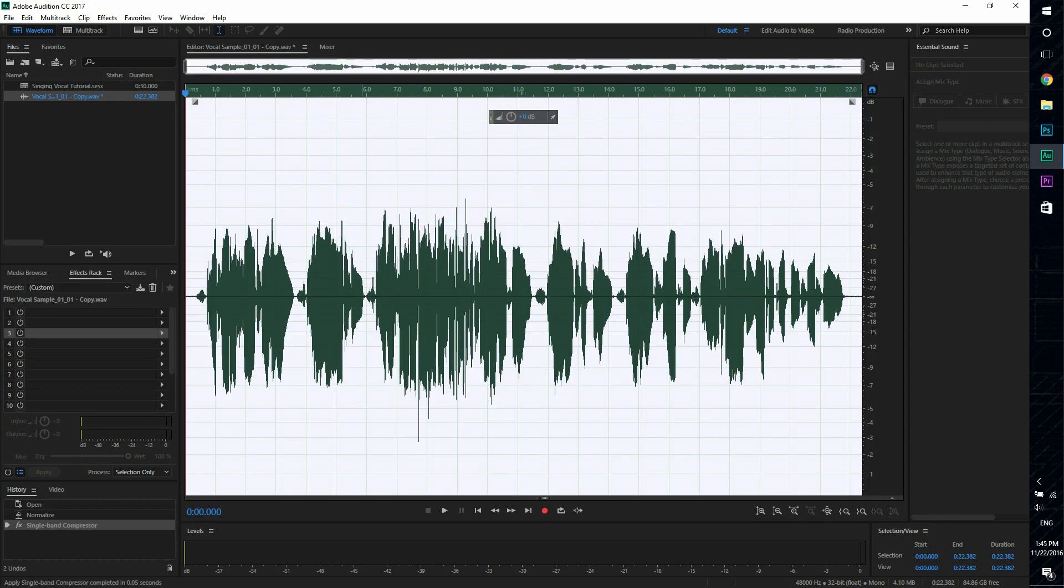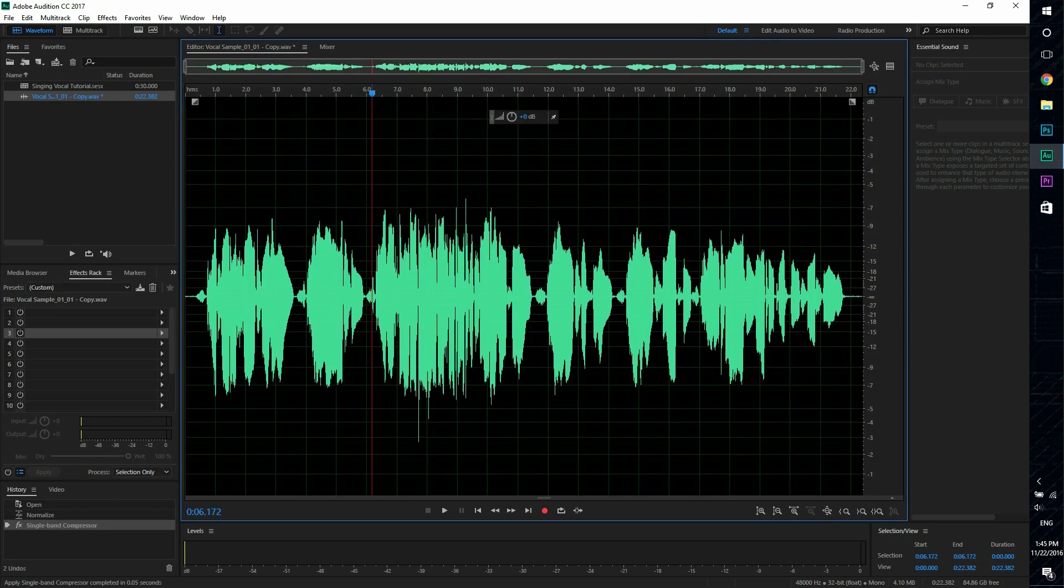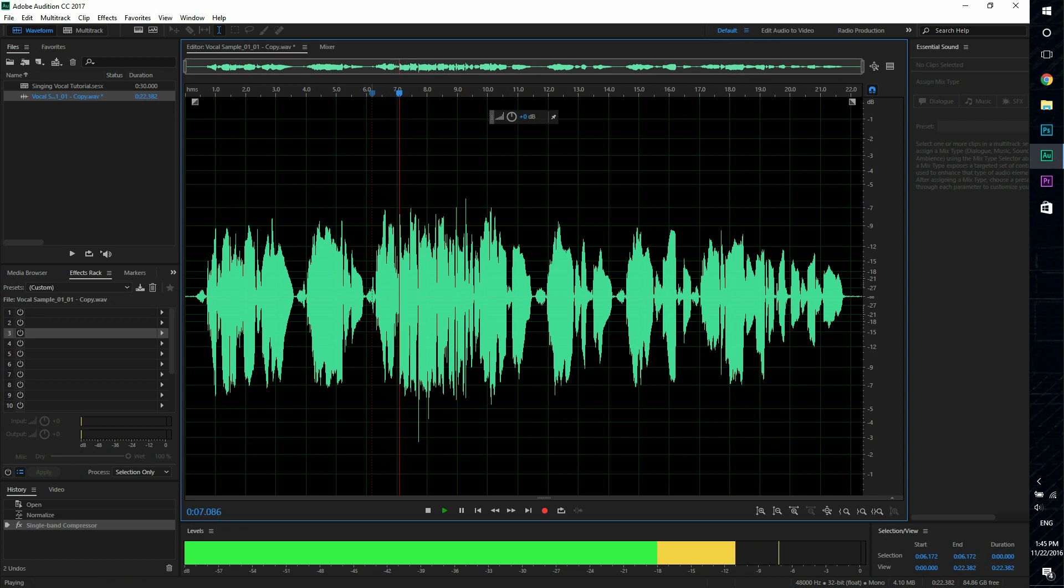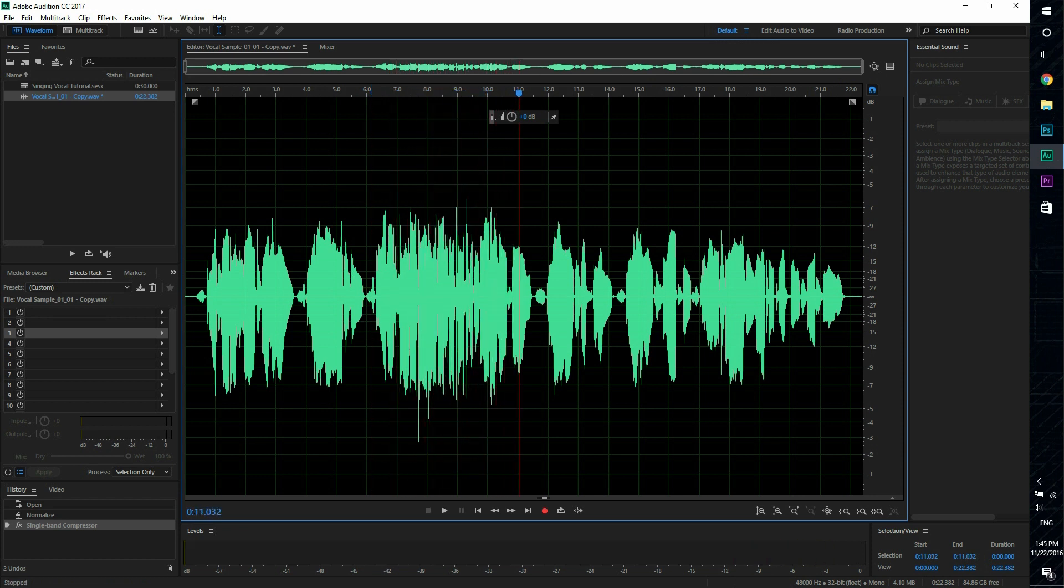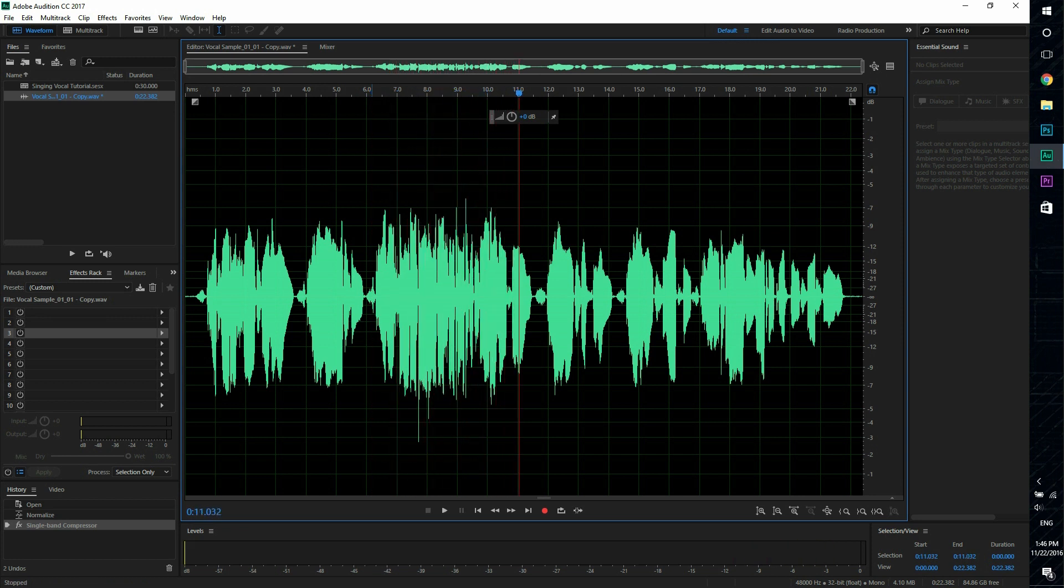And you can see it looks cleaner now. So it prevents the person who's listening to this having to constantly adjust the volume up and down, since everything is much more smooth now.